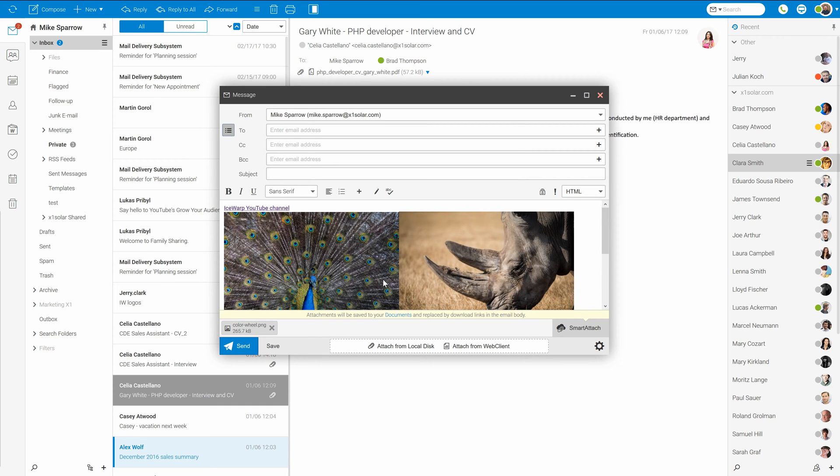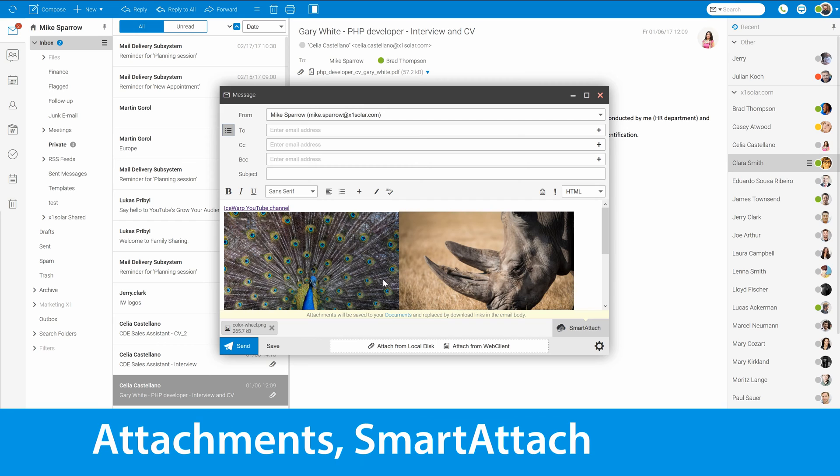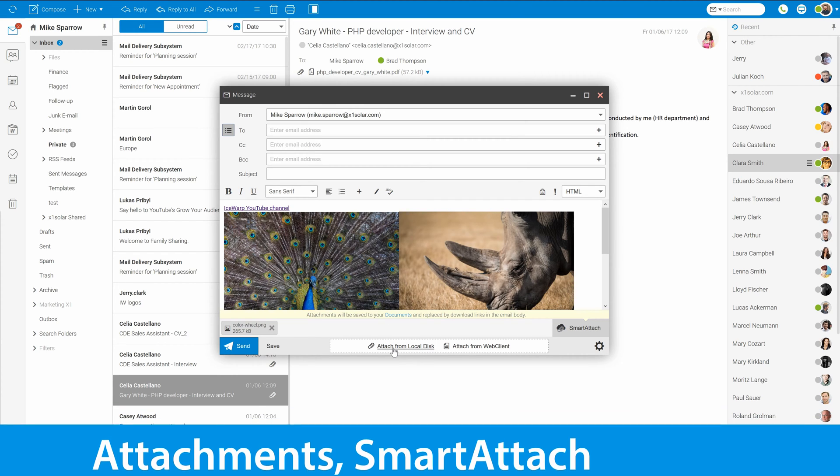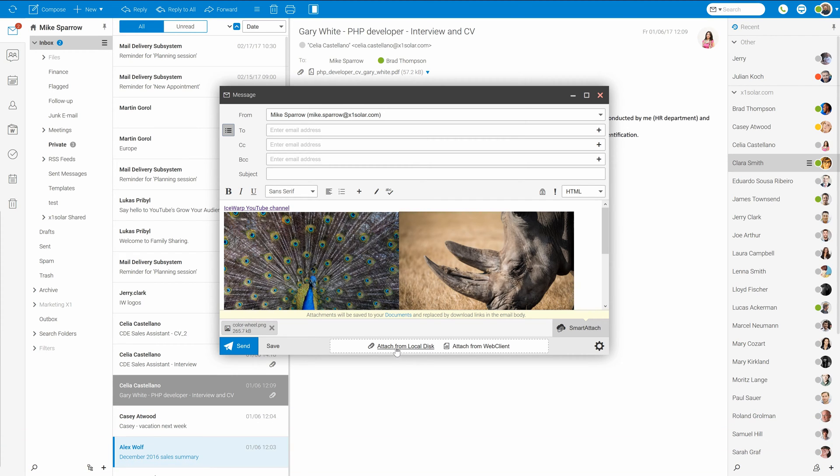Let's have a look at files attachments now. Except drag and drop, you can use these dedicated icons, attach from local disk, or use item already stored at your account and attach it from web client. What is important here to mention is right here. Smart Attach.